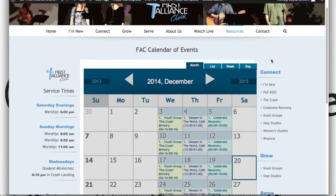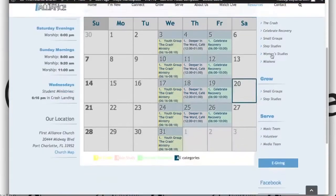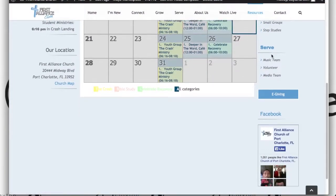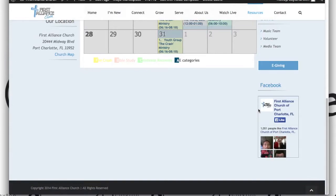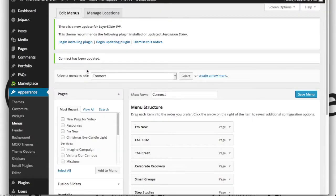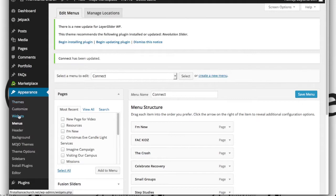Alright, now moving on to the right sidebar, you've got this e-giving button and you've got Facebook. I want to show you guys how to manage those two elements. So again, back to appearance and widgets.